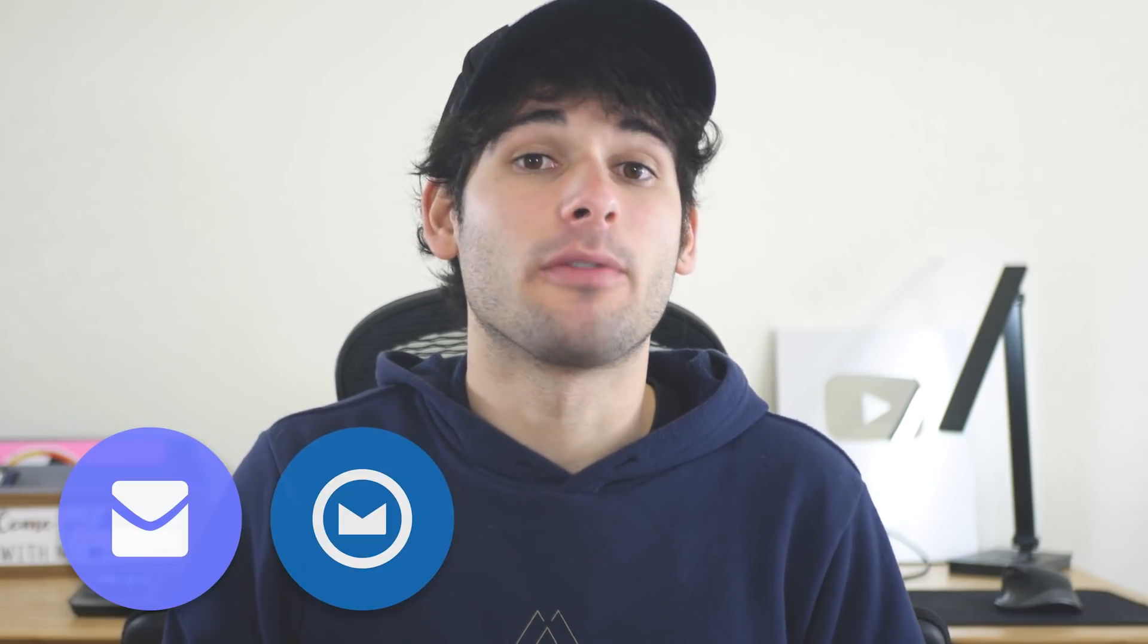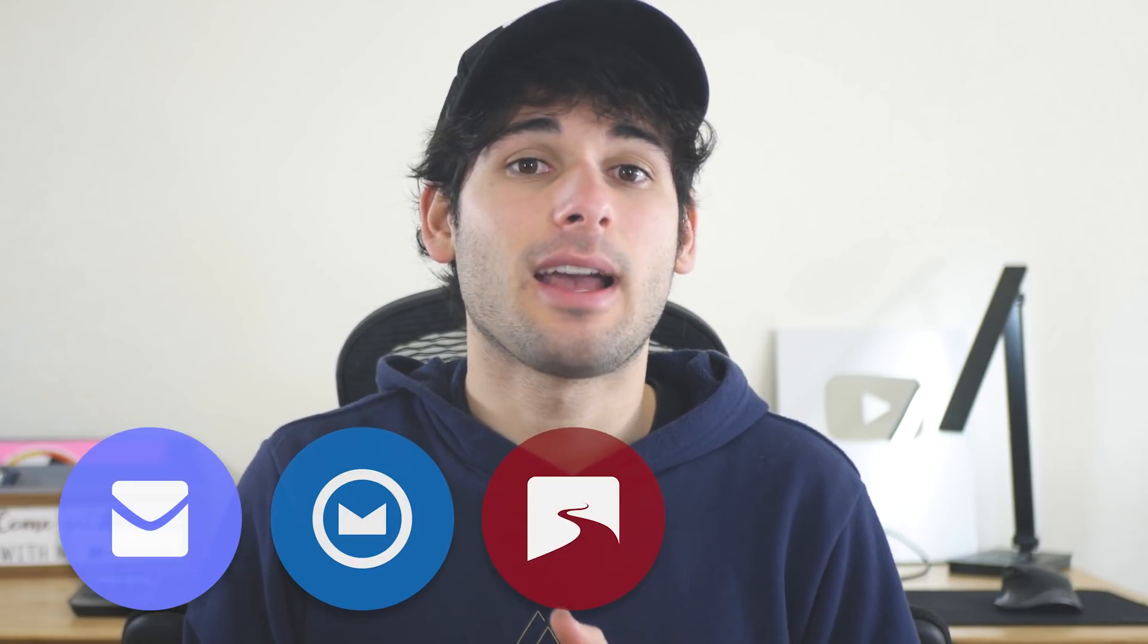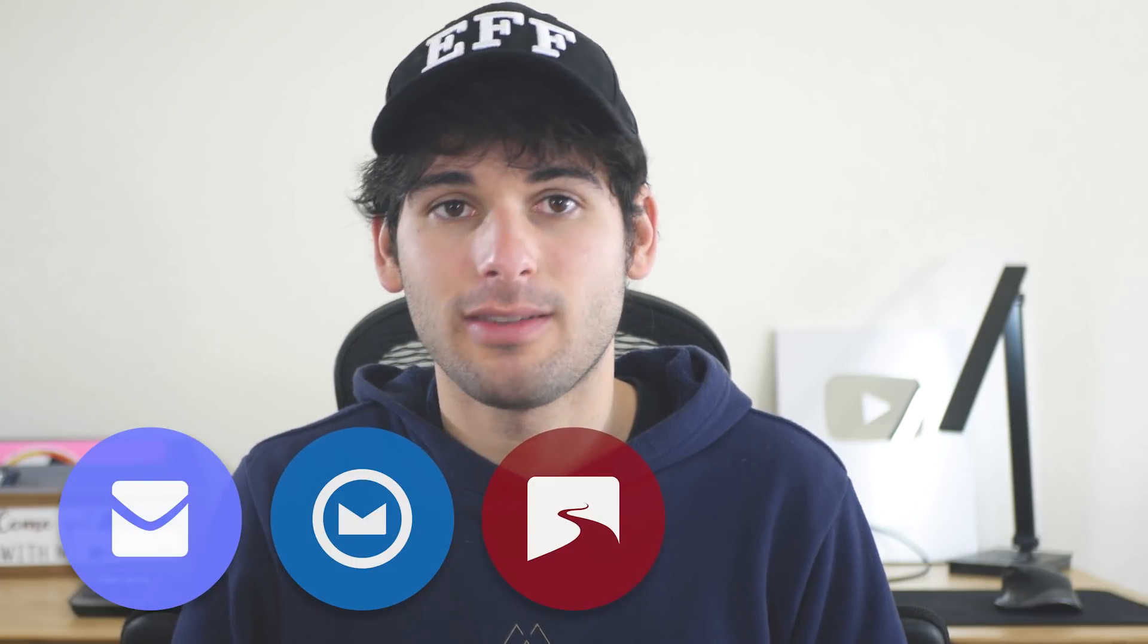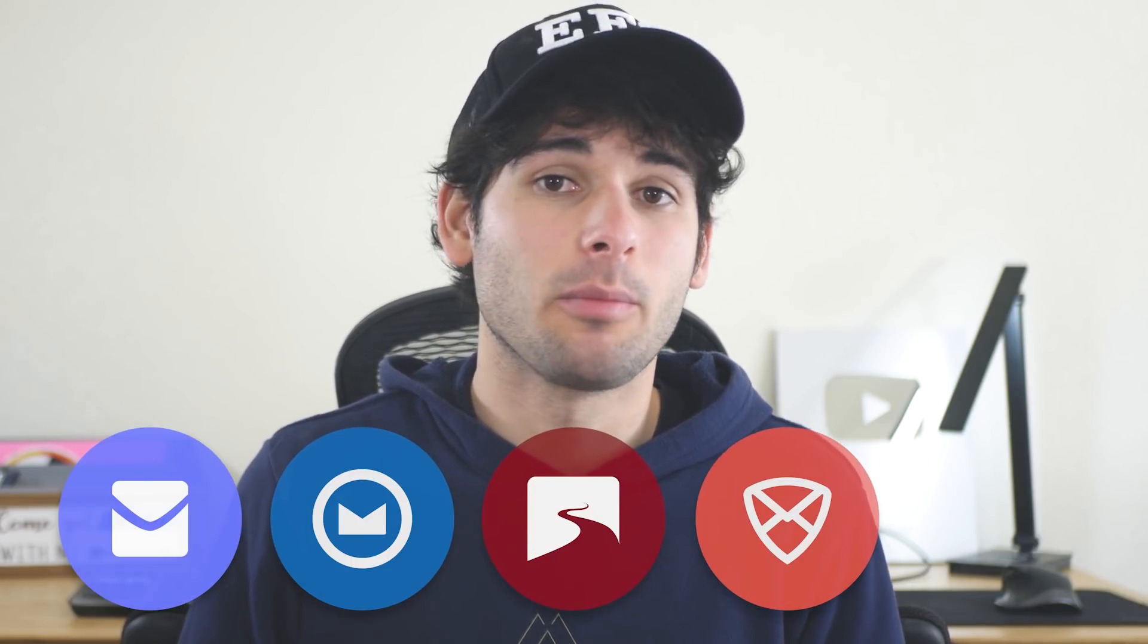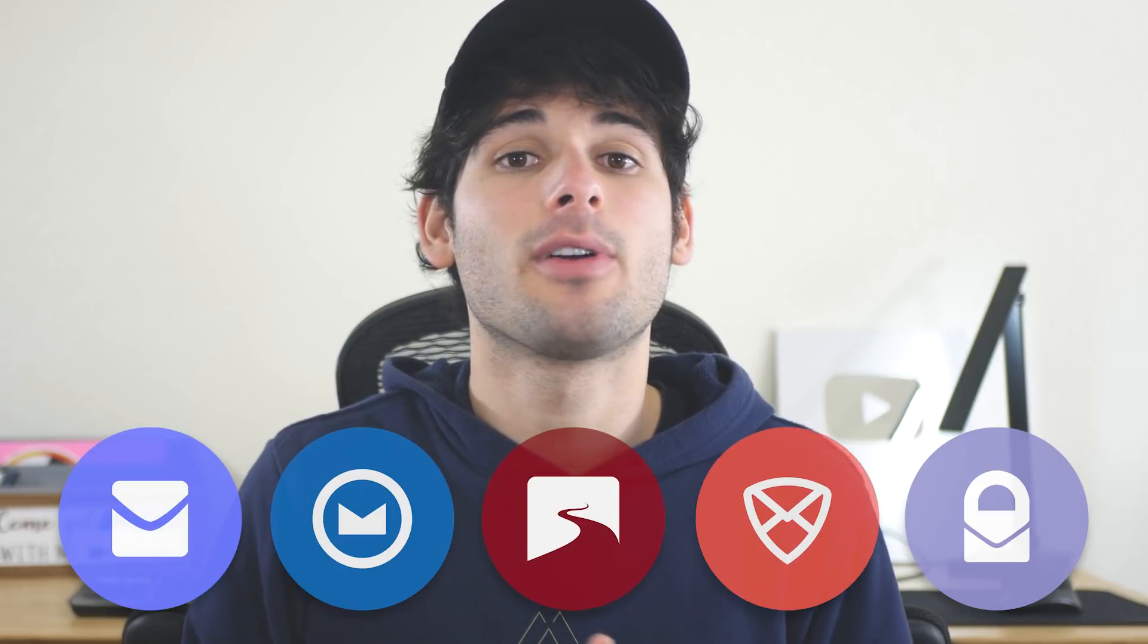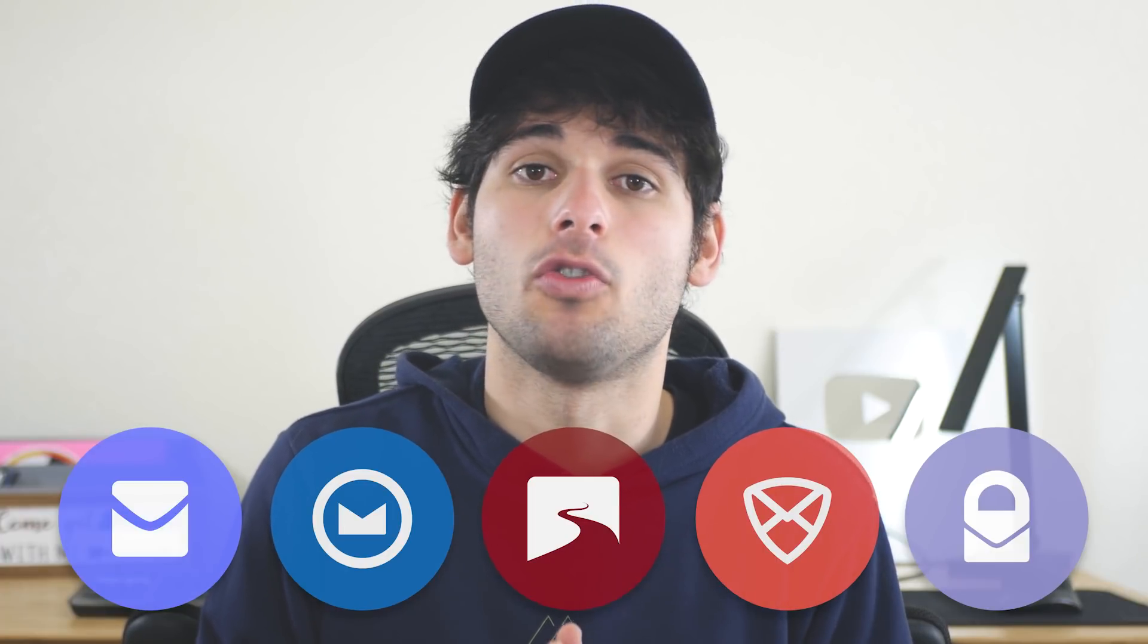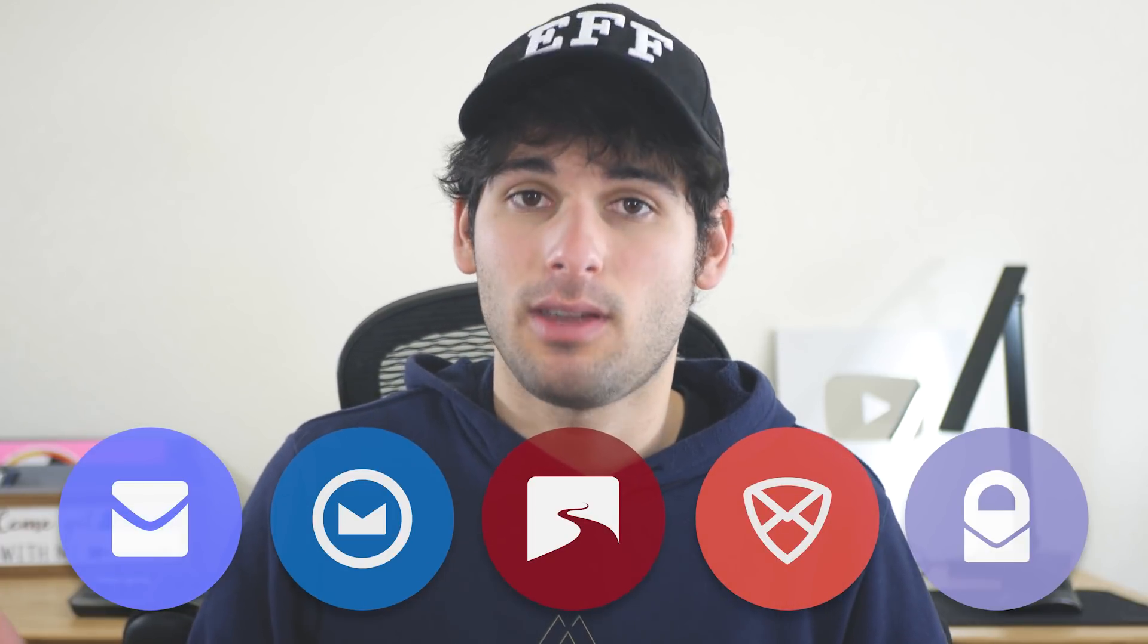And that was our top five list of providers that we feel strike a good balance between privacy and usability. To recap, Startmail and Fastmail offer a very user-friendly experience with average privacy. Tutanota has fantastic privacy and security at the cost of a lackluster user experience. Ctablar is a great email-only solution with excellent privacy practices, and ProtonMail continues to be one of the best services to balance features, user experience, and privacy and security.